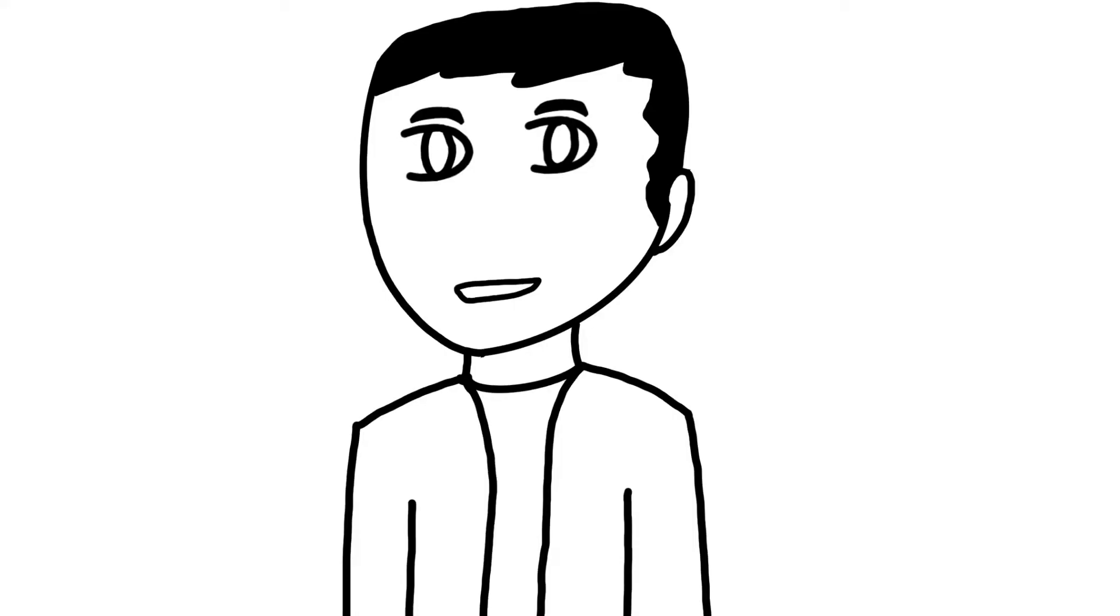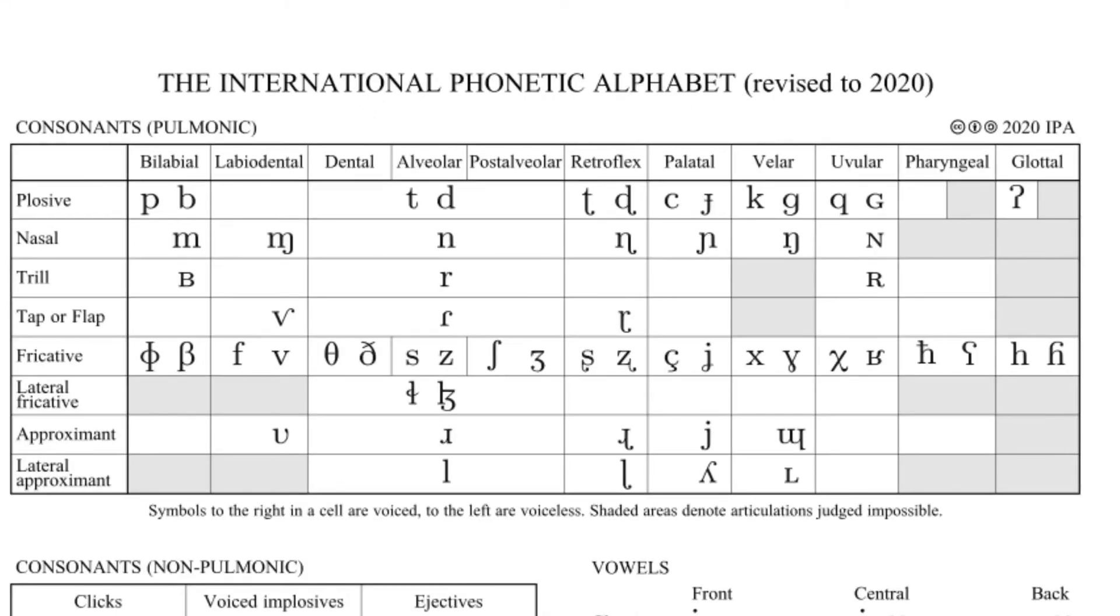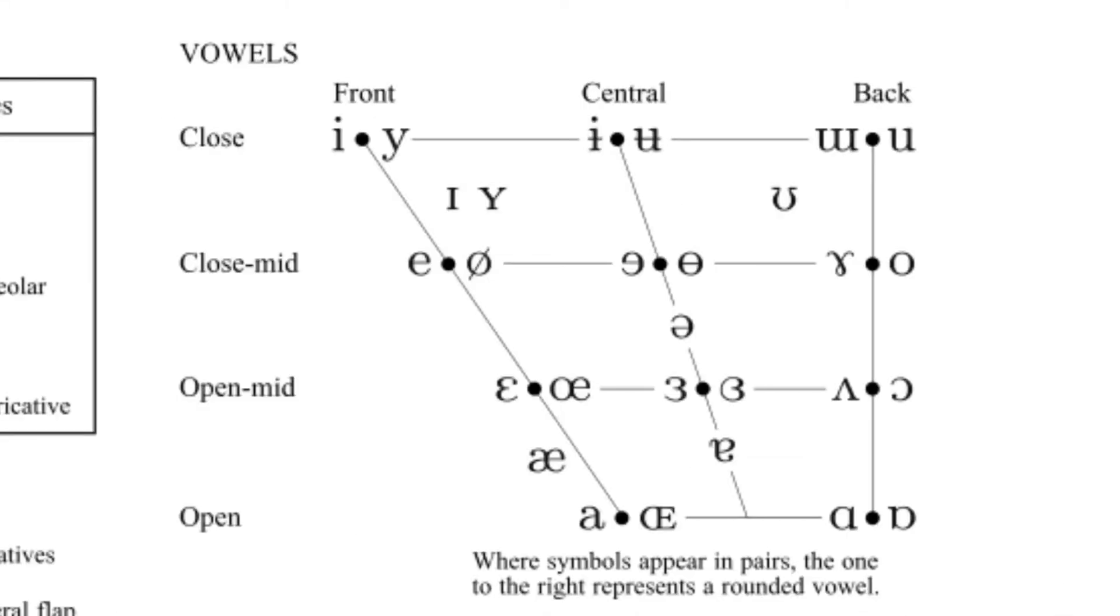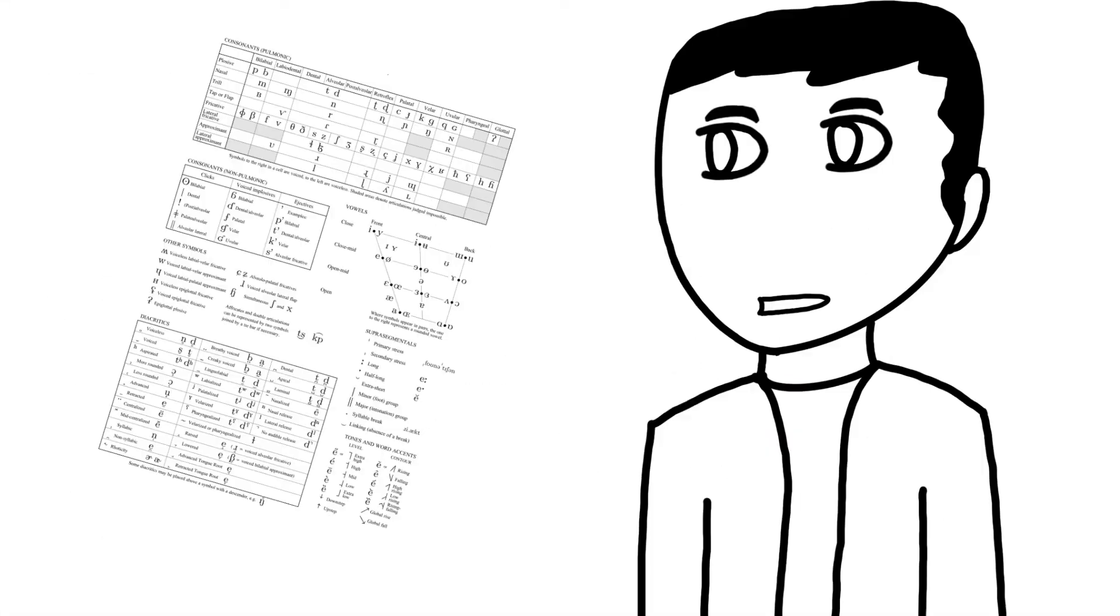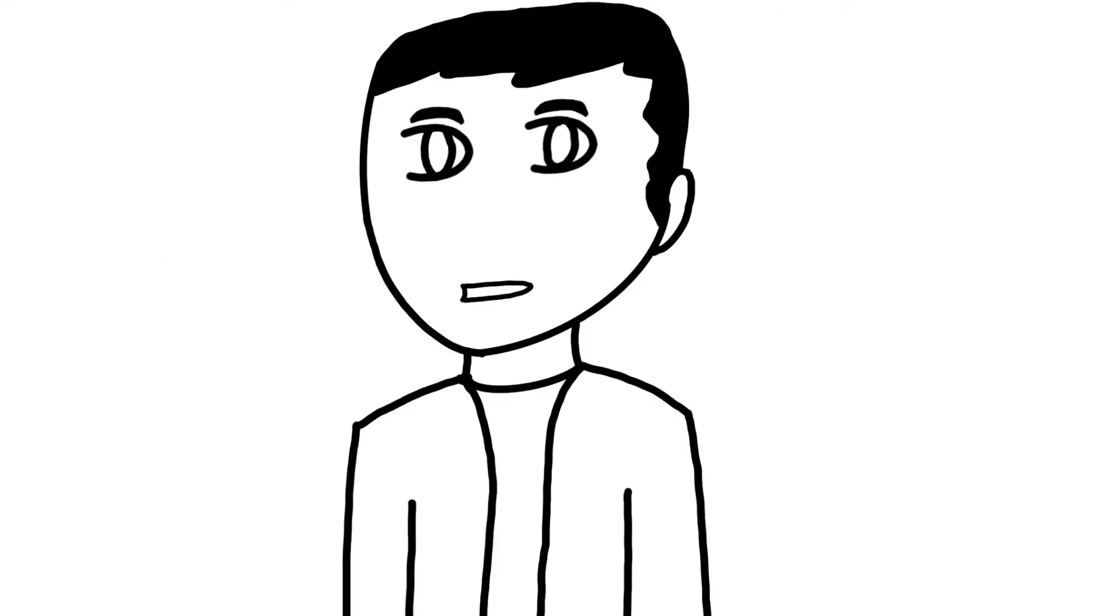Here are the sounds that the IPA has: consonants, vowels, and another kind of consonants.